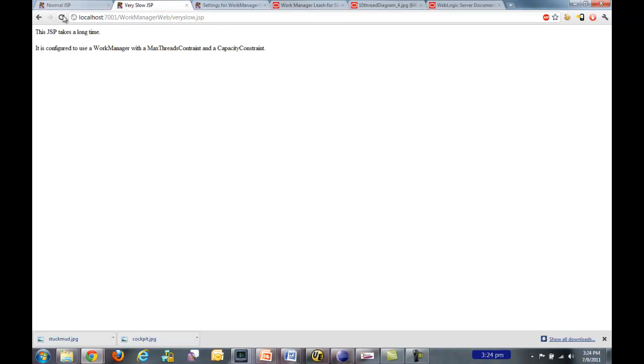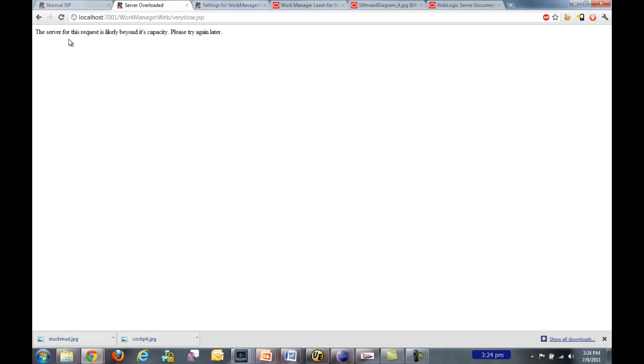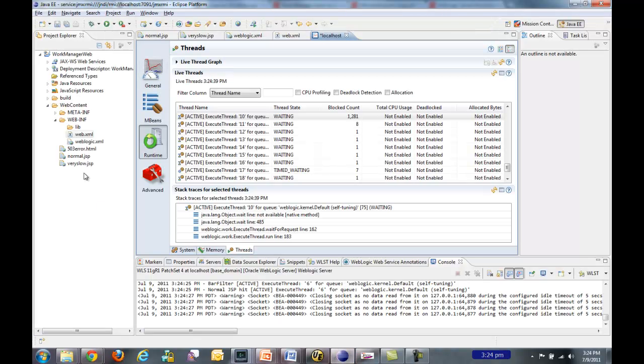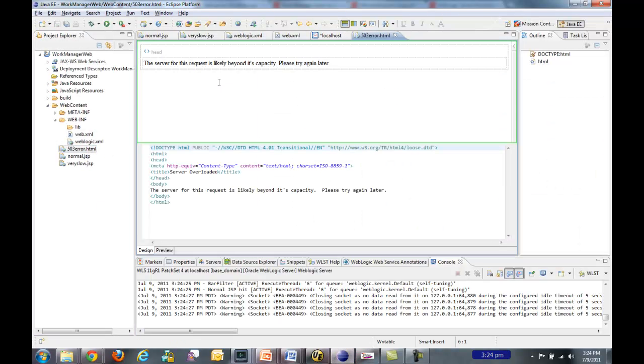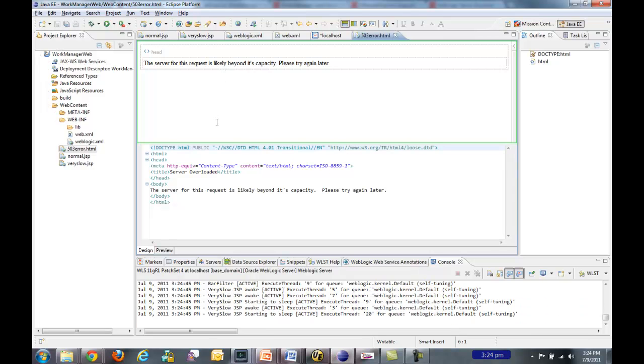But if I go to the very slow JSP and try and access it now while a test is running, I'm over capacity. So I get my nice 503 HTML error.html page. The server for this request is likely beyond its capacity. Please try again later. And that's exactly the message that I had put into my 503 error.html.